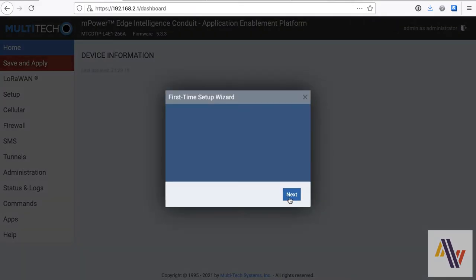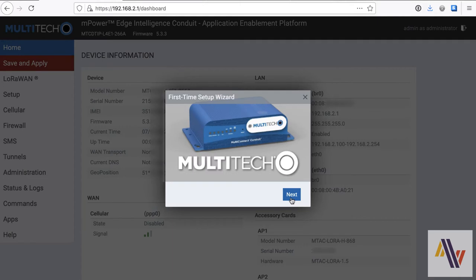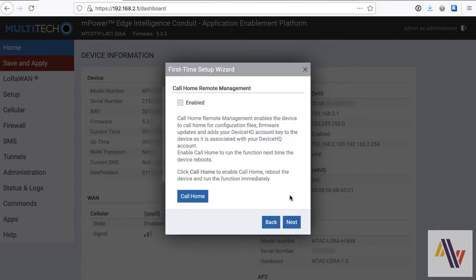If you're using the latest version of firmware, we're running 5.3.3 here, it brings up a first-time wizard, and this is worth running through. So click Next. The calling home feature should be enabled, so click Enabled, but do not click the Call Home button yet.